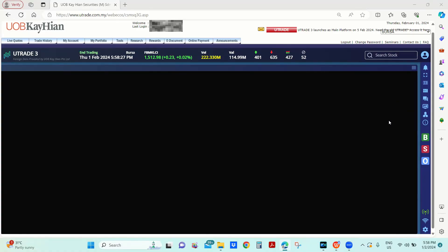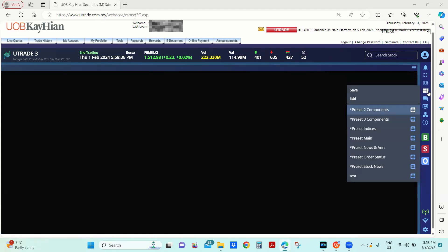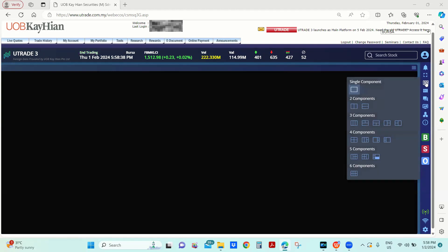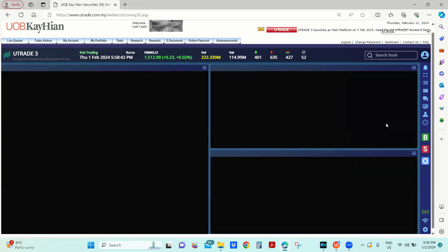Utrade Tree allows users to fully customize the layout from one component up to six components on a single page. To customize the layout, click on the layout icon on the right panel, then select the layout you prefer. Here we will choose three components.